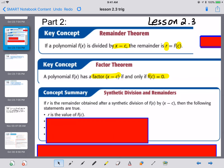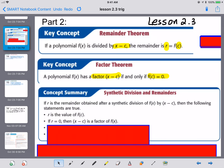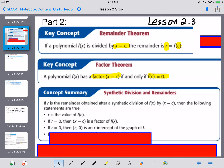Let's look at everything kind of in one place. If R is the remainder after synthetic division when dividing by X minus C, the following statements are true: R is the value of F of C, which we talked about in the remainder theorem. If R equals zero, then X minus C is a factor — that's the factor theorem.